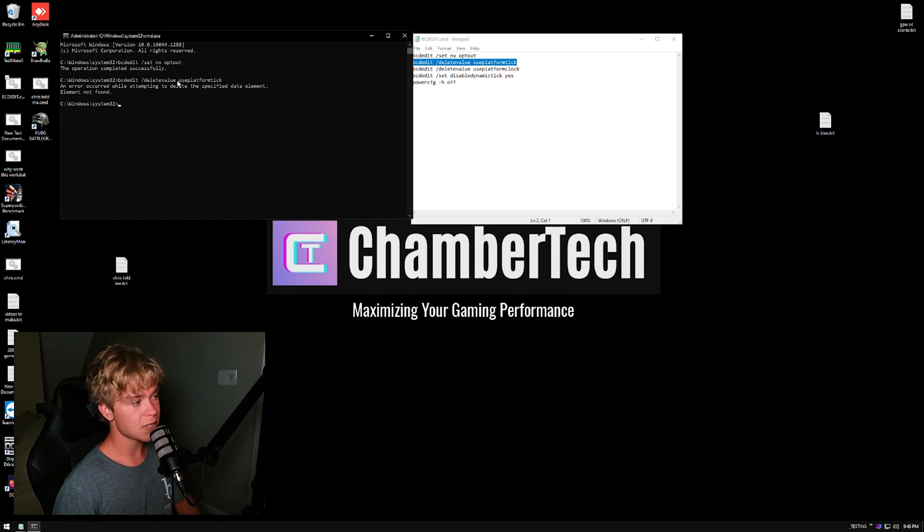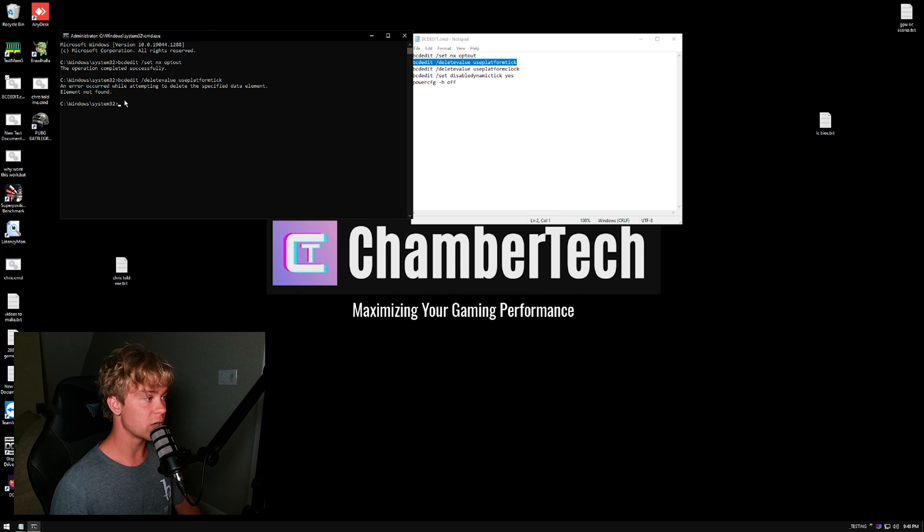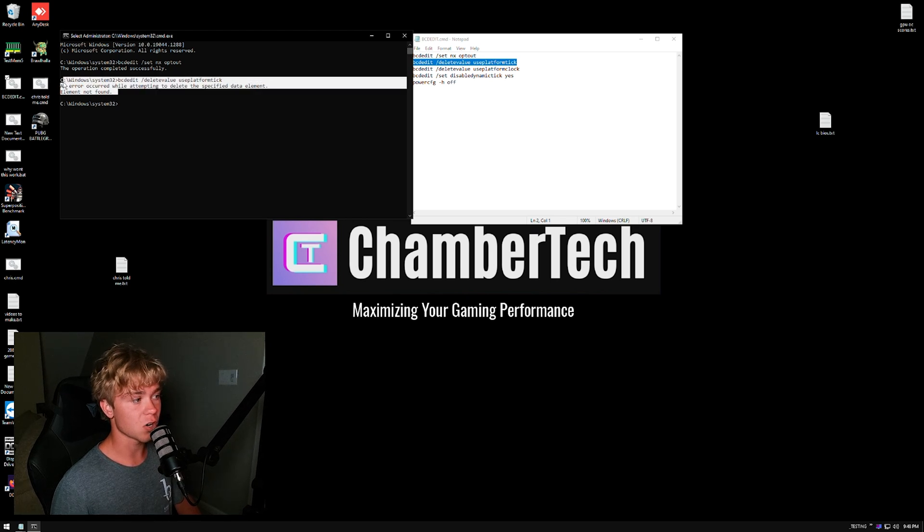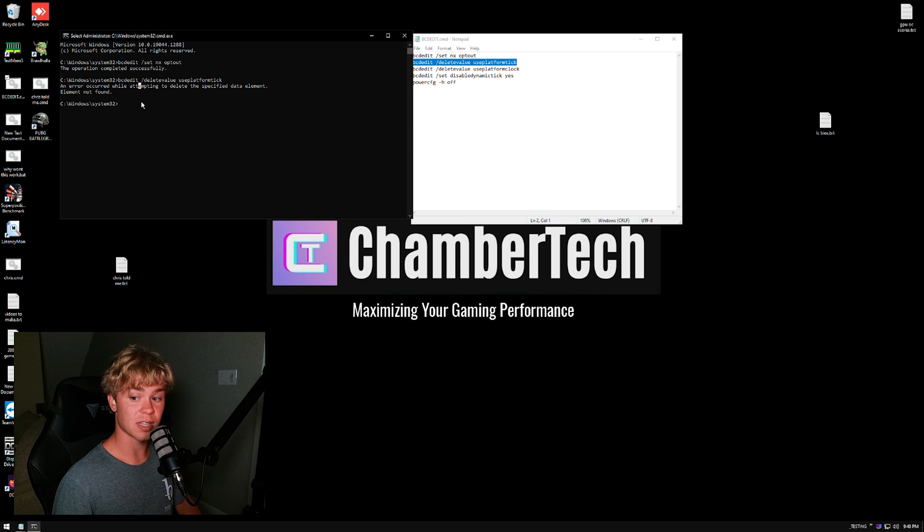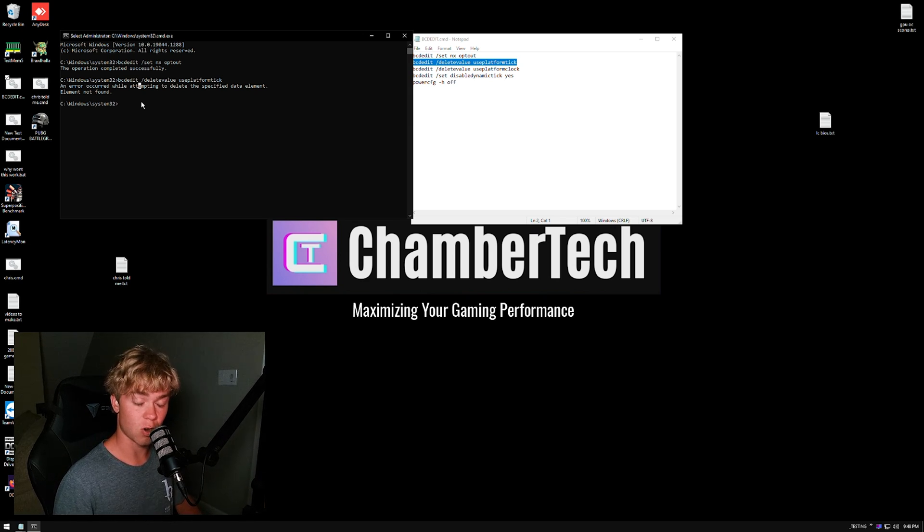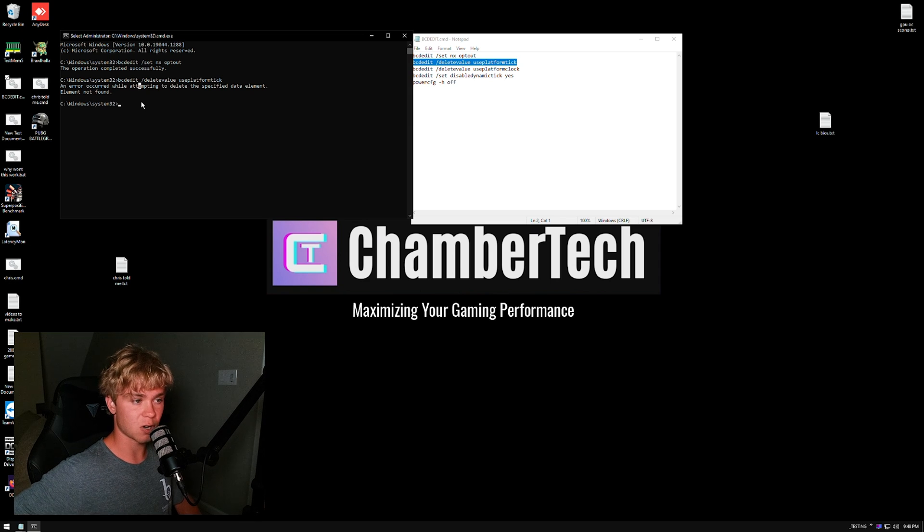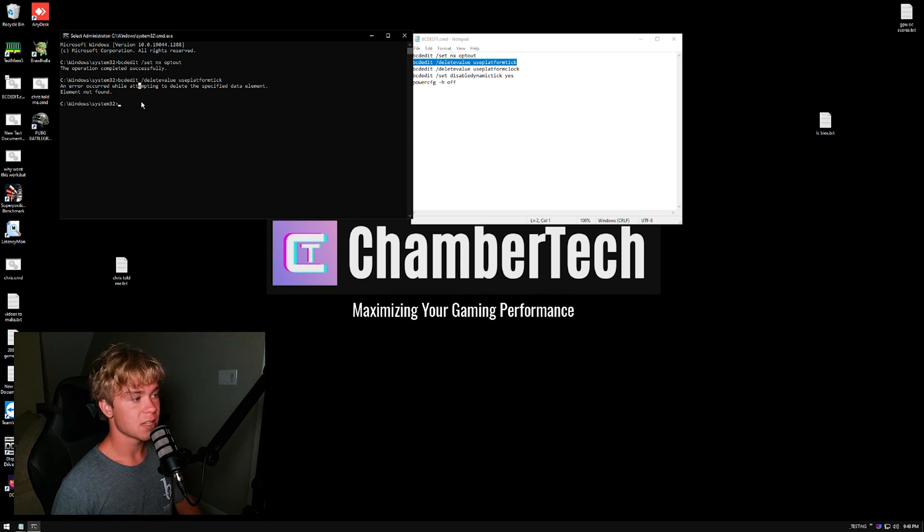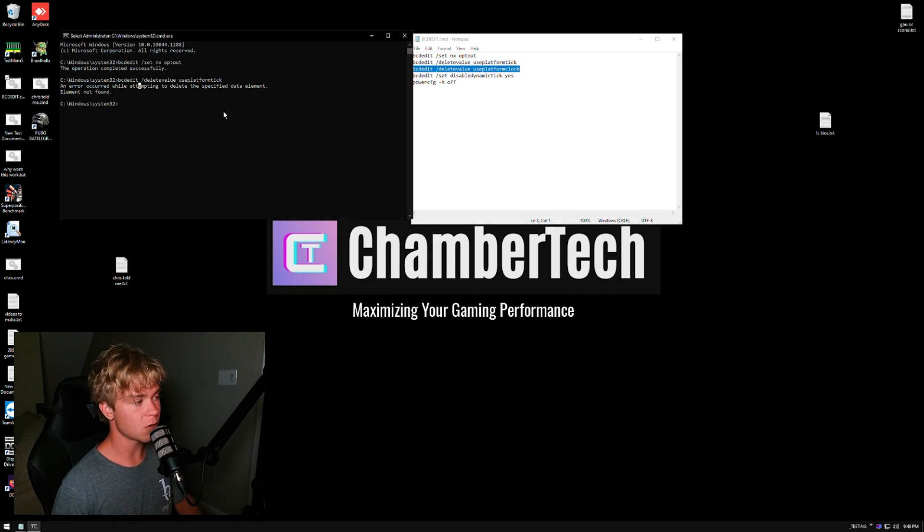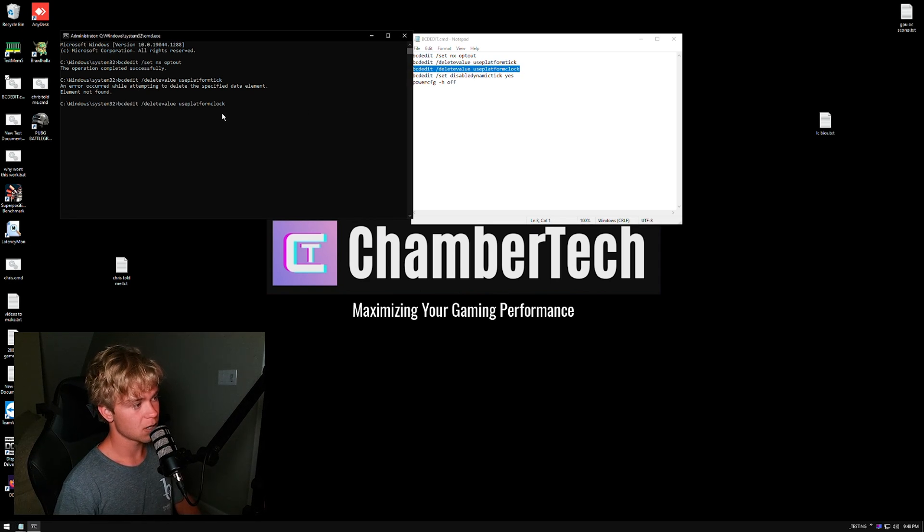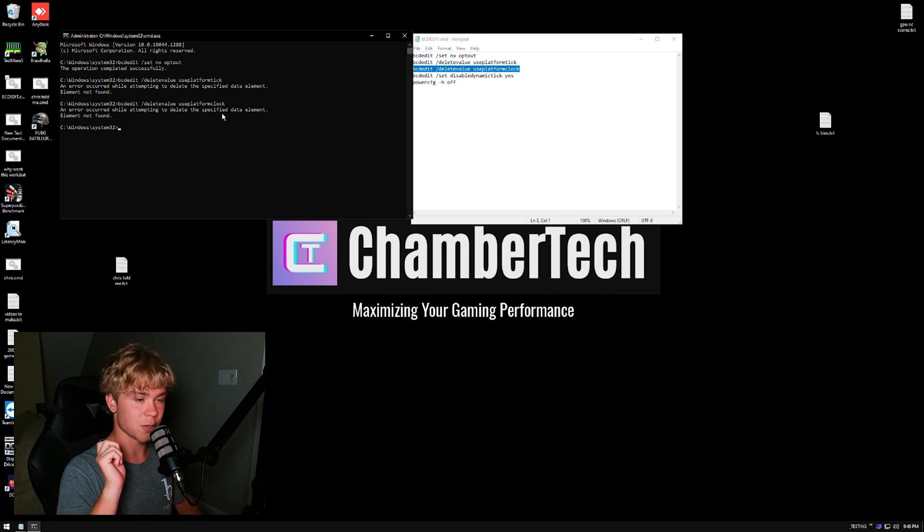Now we have 'bcdedit /deletevalue useplatformtick' and 'useplatformclock.' Now the reason I actually did these: if you have never touched these before you will get an error occurred while attempting to delete these—that is okay. These are just mostly, let's say that you followed some guide and it's wrong, we want to make sure that we're resetting these to make sure they are correct. Same thing with useplatformclock—we don't want to use these, we want to set these to the Windows default, and that's why I've done that.